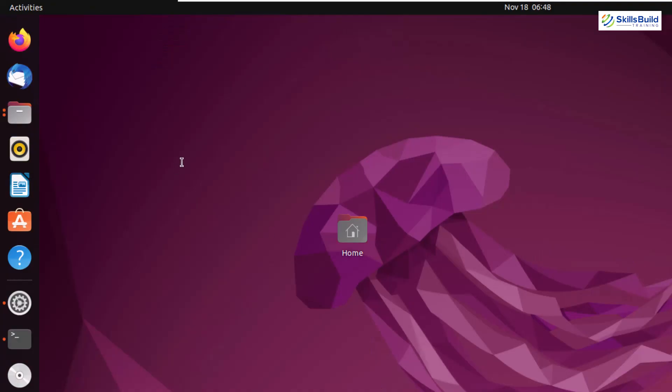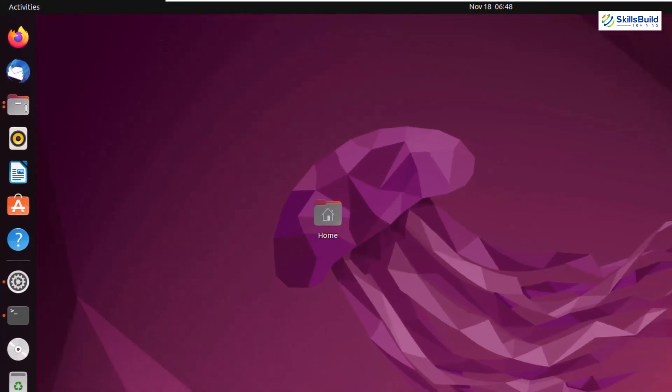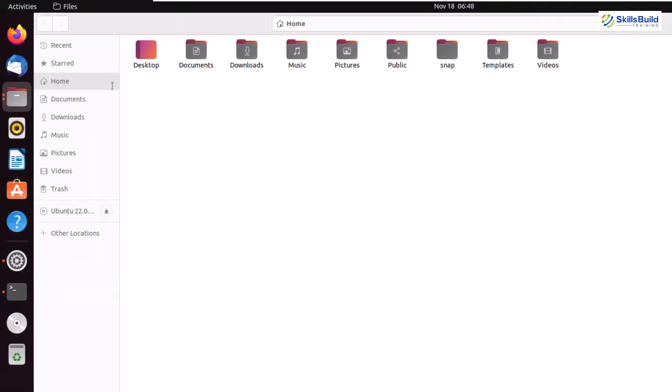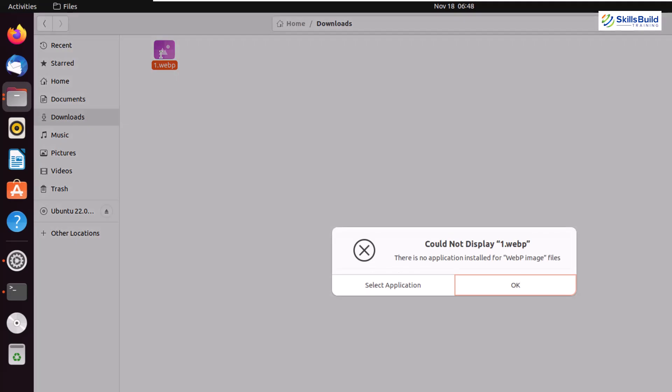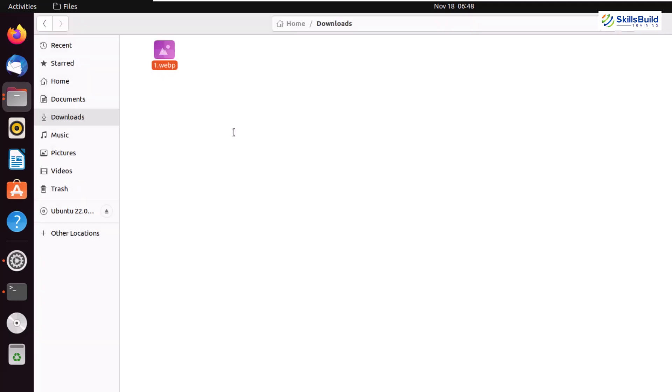But that is not the case with Ubuntu 22.04. This is my Ubuntu 22.04. Let's open our files. I'll go to my downloads. And here I have WebP format image. If I just double click on it, it says could not display because Ubuntu 22.04 does not support WebP image formats. So this is another improvement.